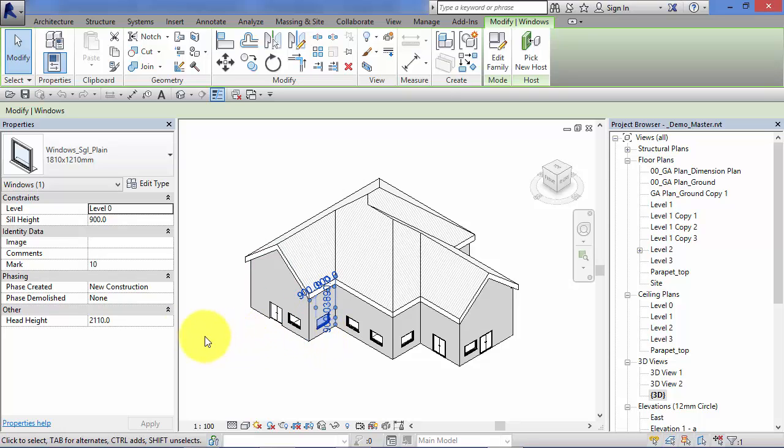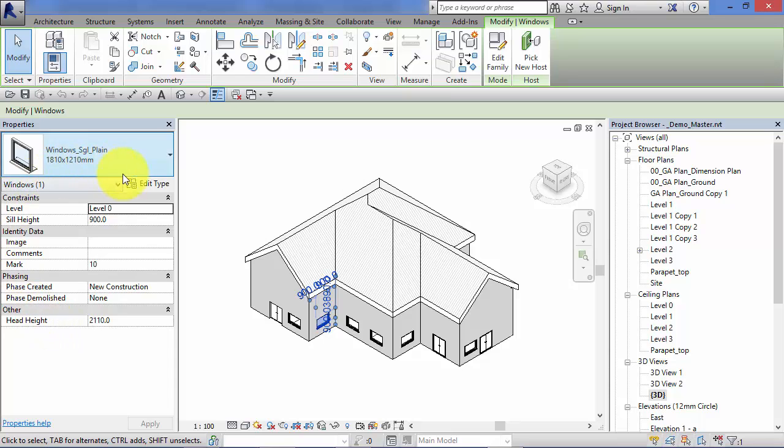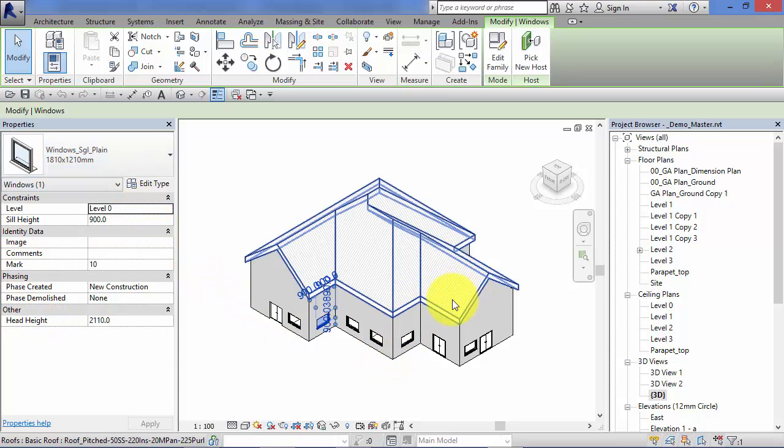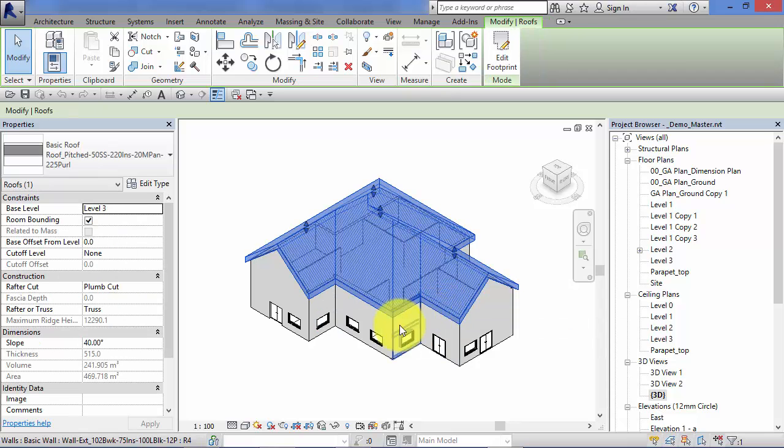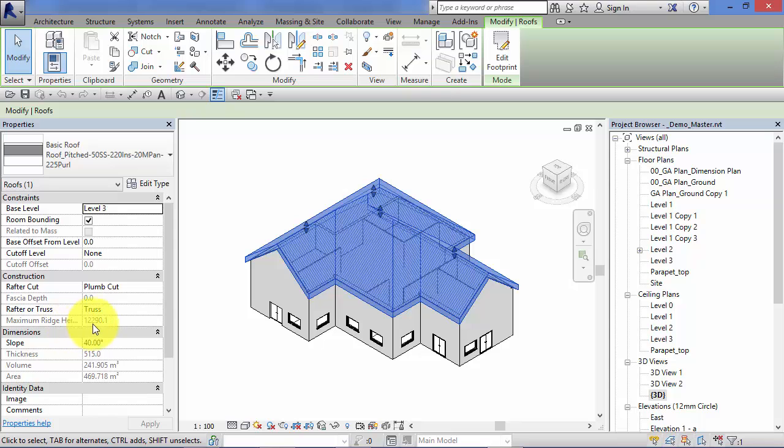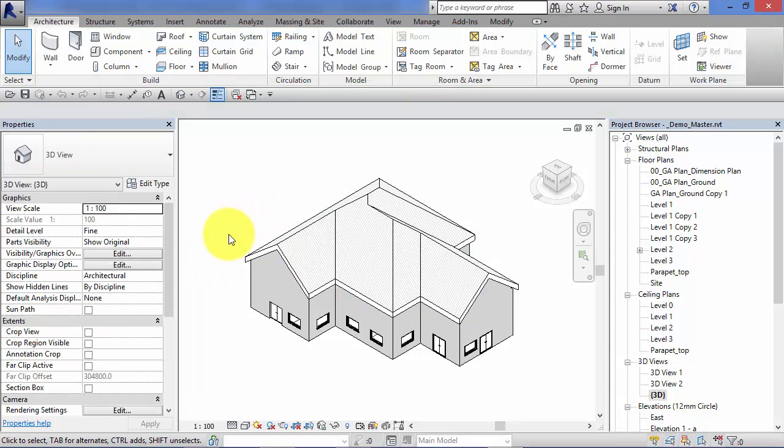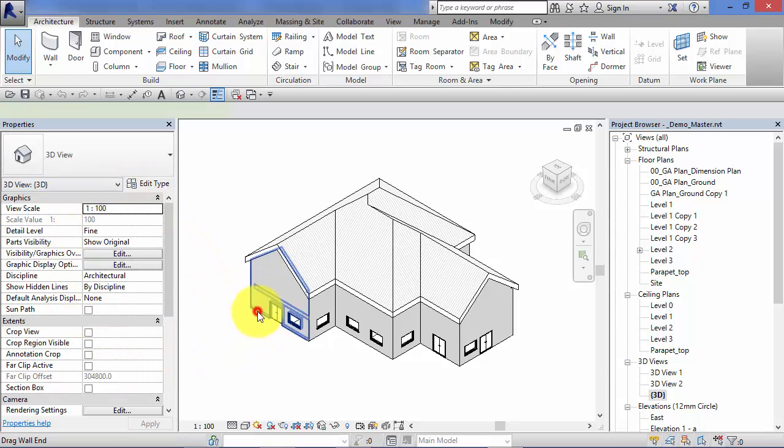And as you might expect, I can go around the model selecting different things. So the window in this case, and its properties, parameters, and values come up in the properties palette. I can select the roof and as you may expect again, the properties palette changes to show us everything we need to know about the roof.